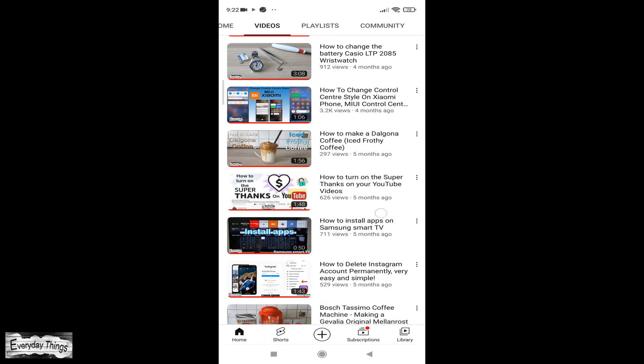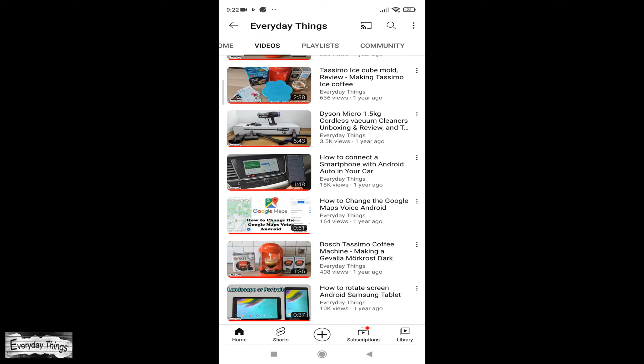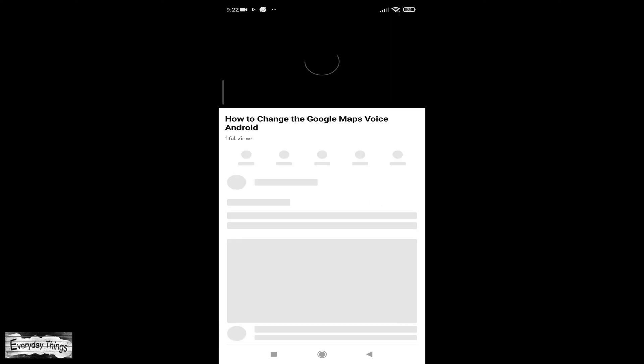Open the YouTube app. Then go to your videos and choose a video from your channel you want to make a short and open it.